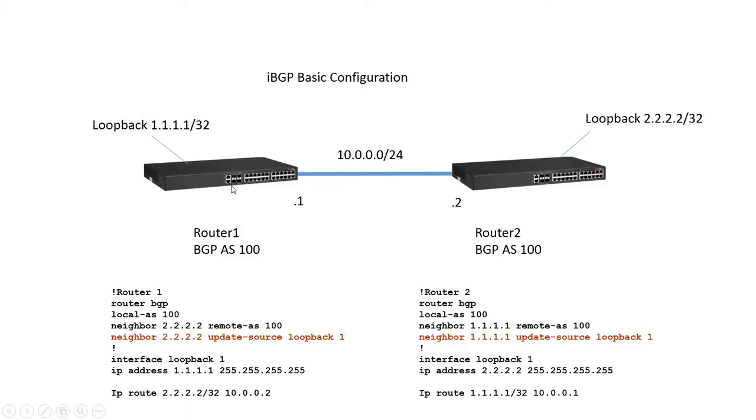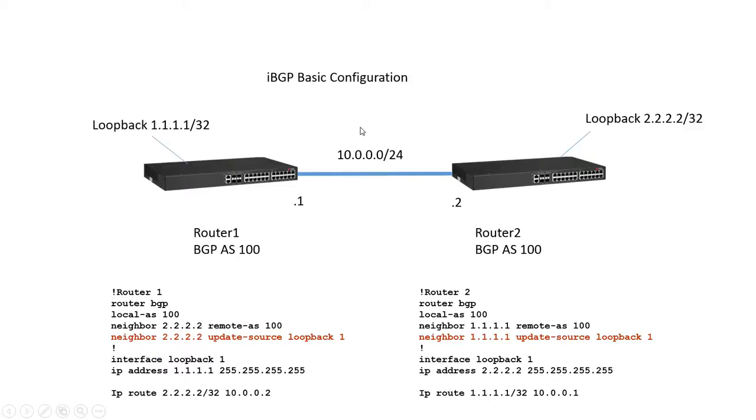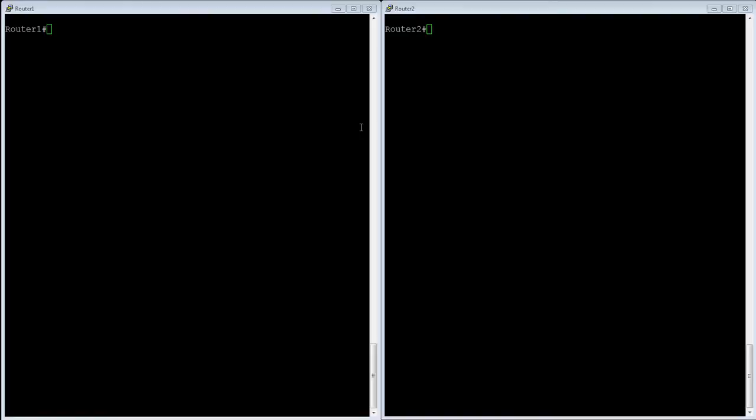It needs you to have either OSPF or some IGP running in order for it to discover those routes. Otherwise it will just sit there and never establish a neighbor relationship until you explicitly tell it how to get to that neighbor's loopback. All right so let's have a look at the configuration.